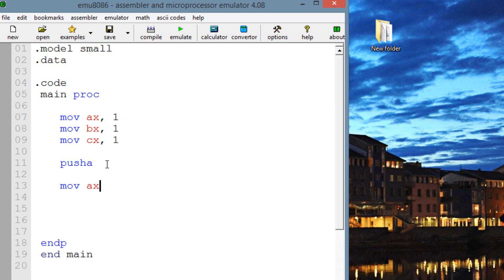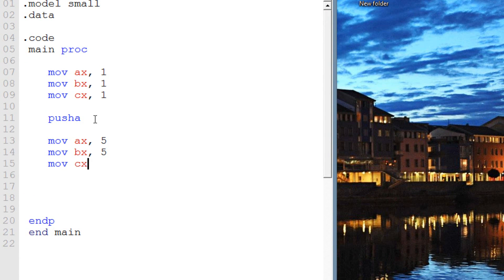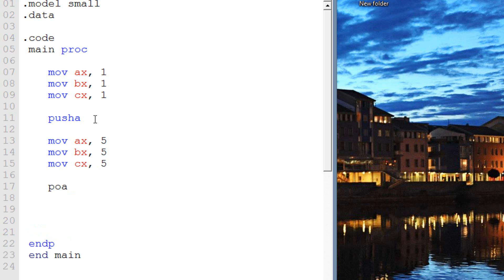But before that, I'm going to move into AX the value of 5, into BX the value of 5, and into CX the value of 5 as well. Now, when we use POPA, it will automatically overwrite whatever values were set after the PUSHA and restore the registers with their initial values. It will retrieve the values from the top of the data stack and restore the registers. That's why I moved the value of 5 into all three registers — to demonstrate how they will be overwritten later on.